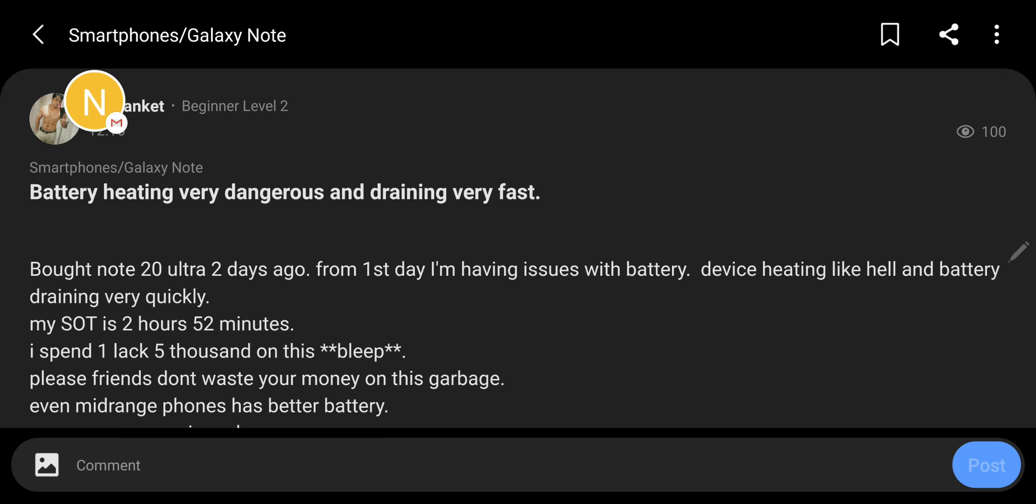See this one. Battery heating, very dangerous and draining very fast. I bought Note 20 two days ago. From day one, I'm having issues with the battery. Device heating like hell and battery drains very quickly. My screen on time is just 2 hours 52 minutes. That's horrible for a new phone.